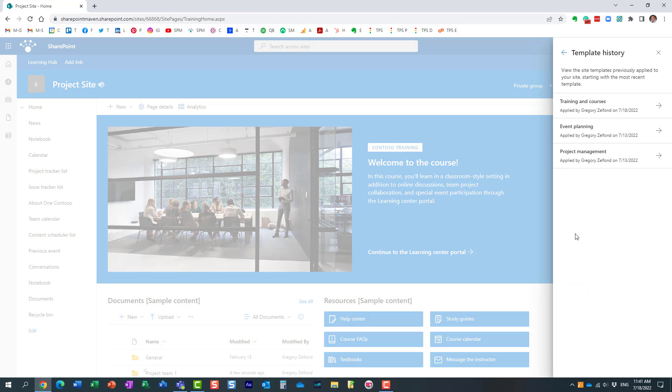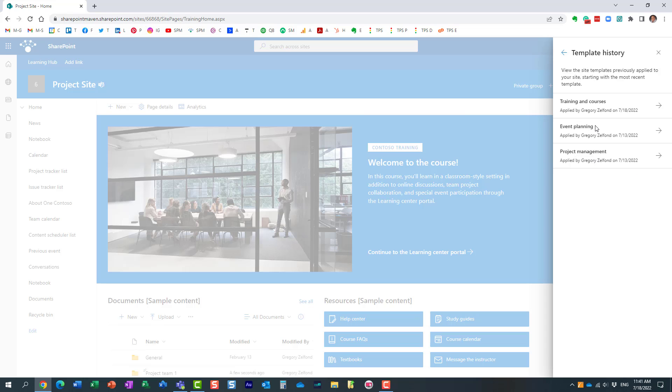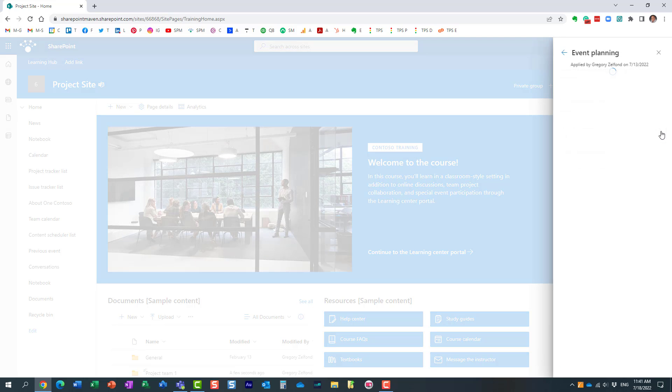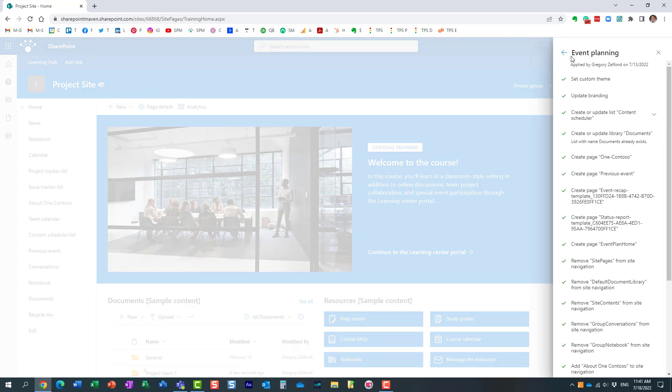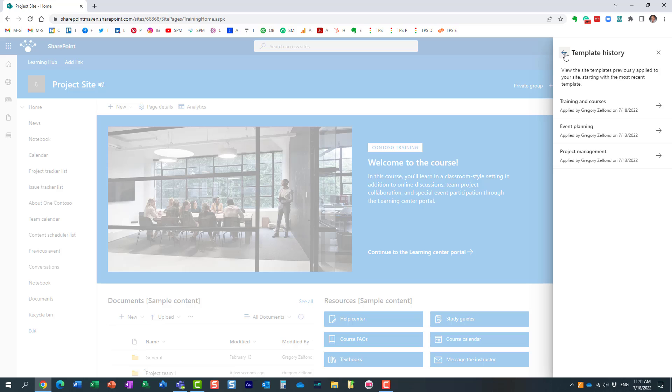And if you click it actually shows you in reverse chronological order all the different templates you apply to the site so you see I started with this project management template then event planning then training. Not only that it also shows you what happened when the template was installed. So if you click on the arrow.